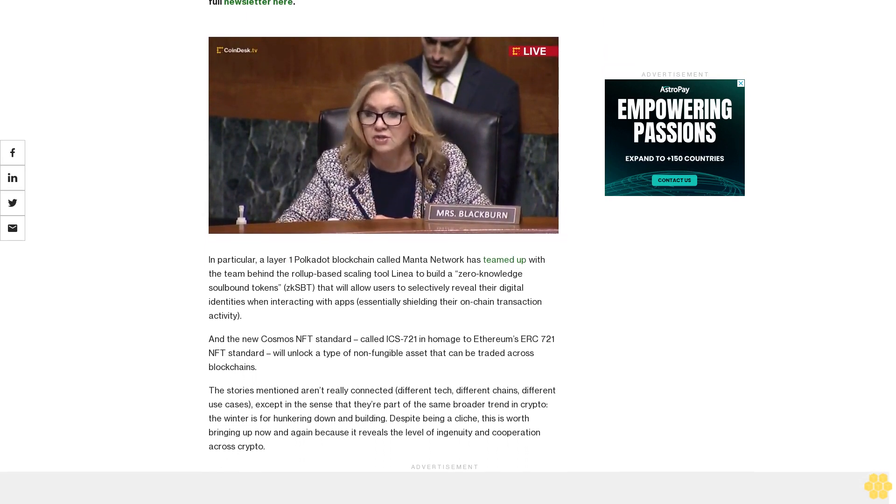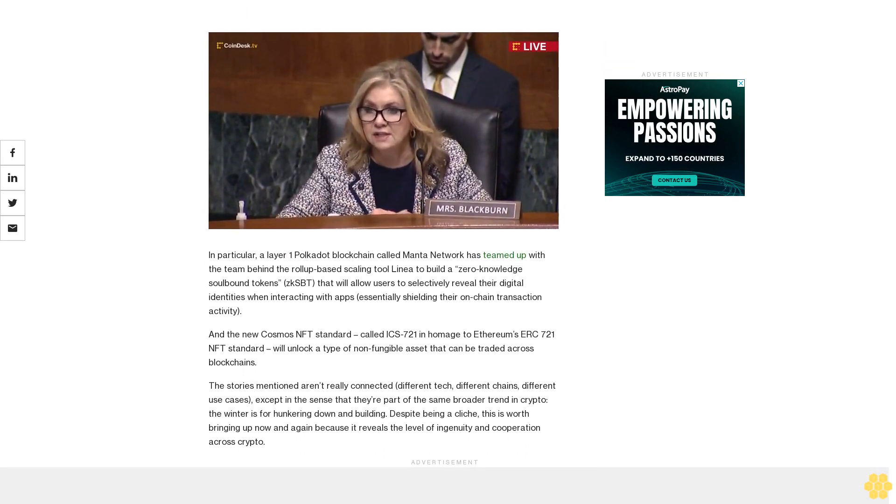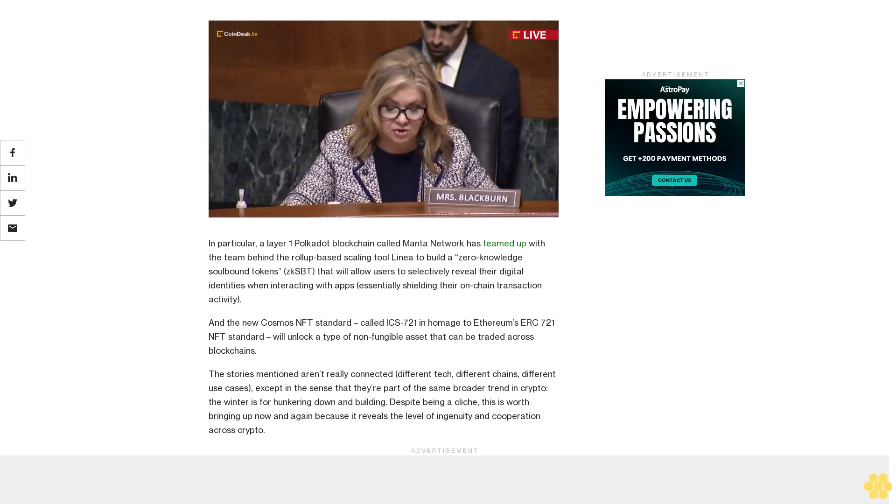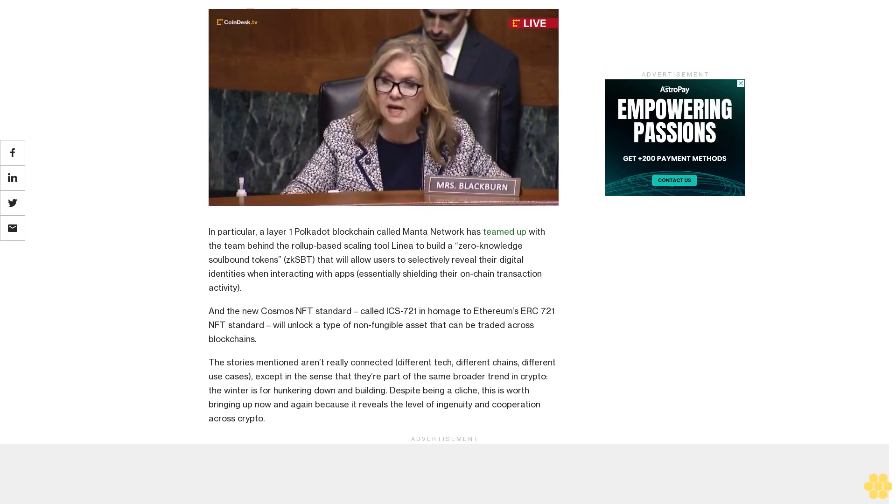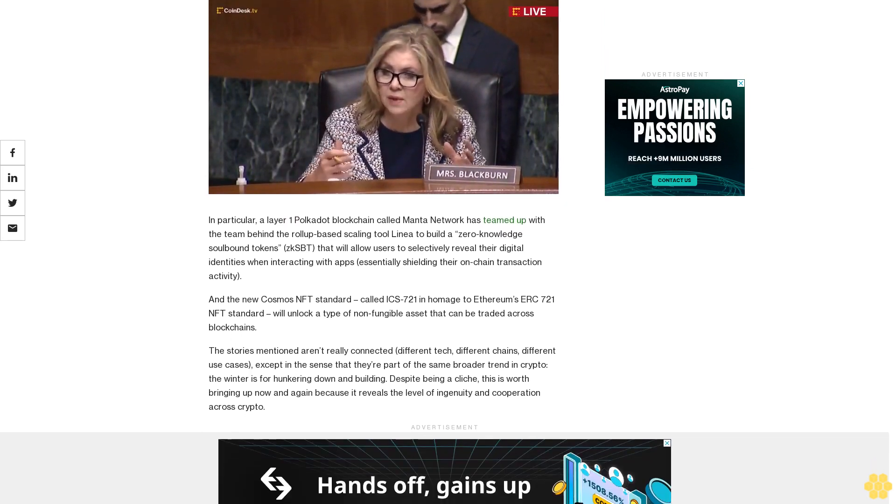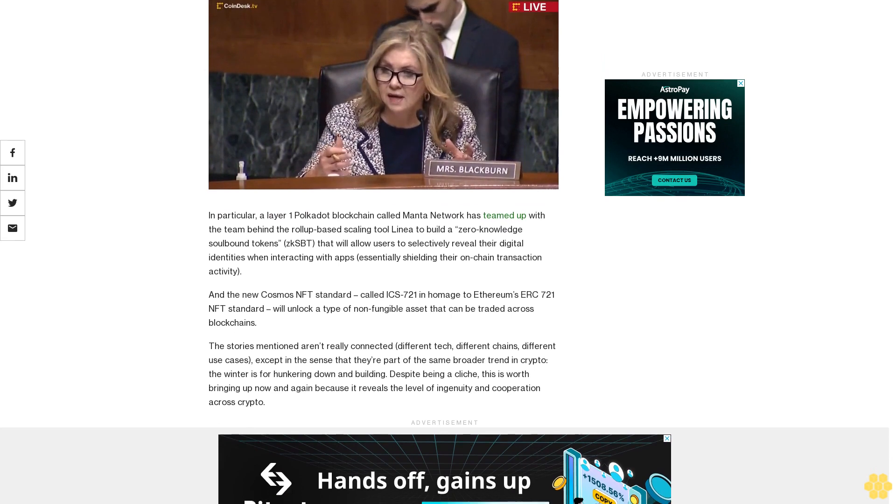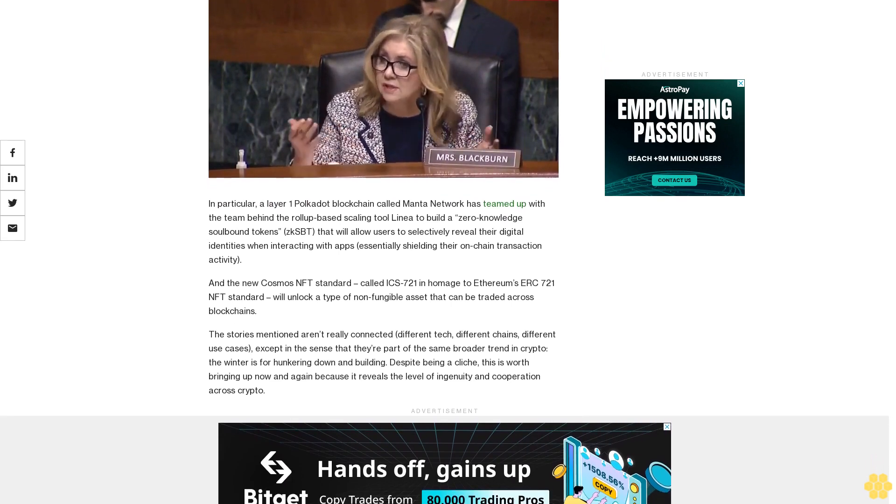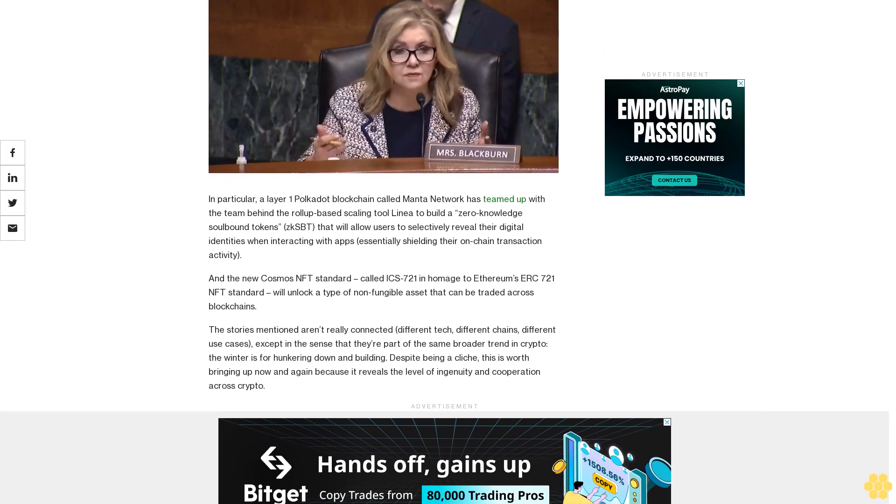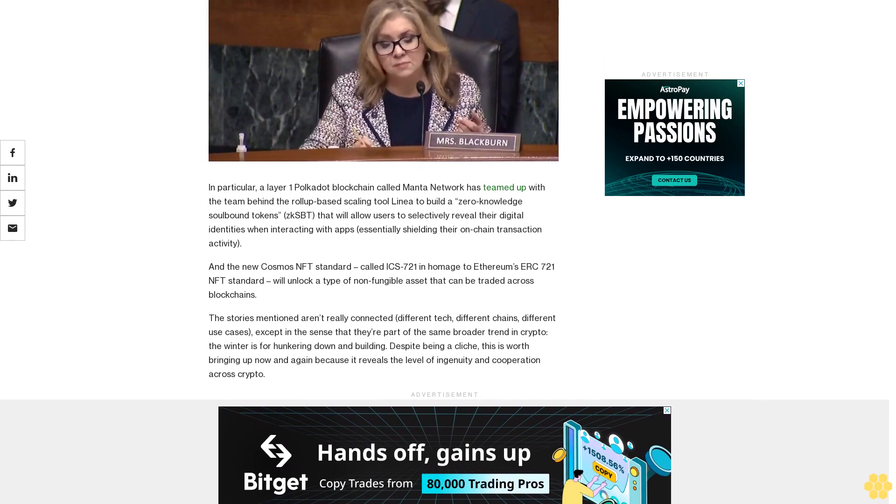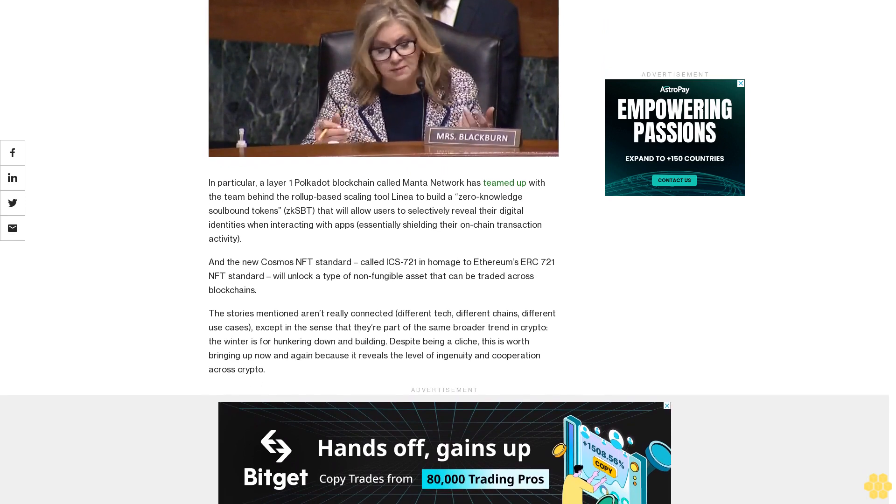And the new Cosmos NFT standard called ICS 721, in homage to Ethereum's ERC 721 NFT standard, will unlock a type of non-fungible asset that can be traded across blockchains. The stories mentioned aren't really connected: different tech, different chains, different use cases.